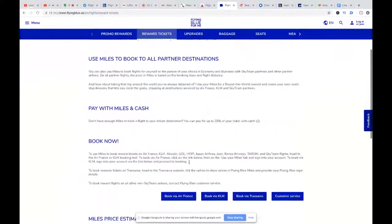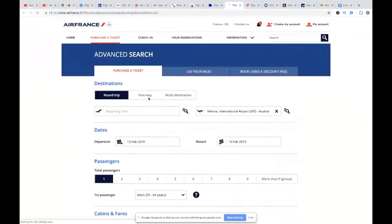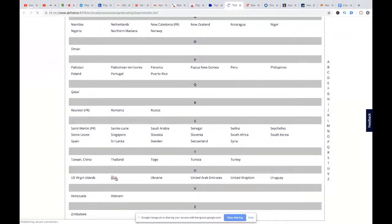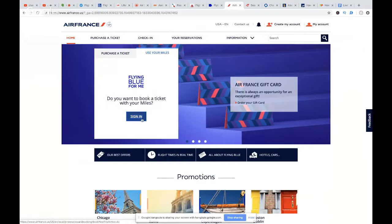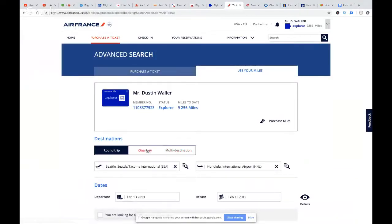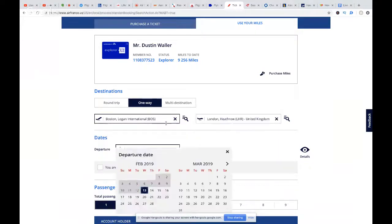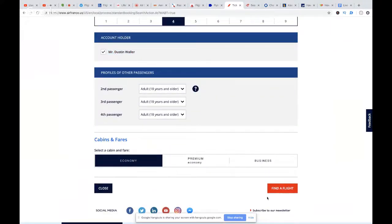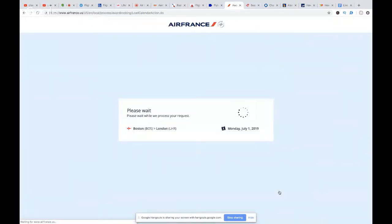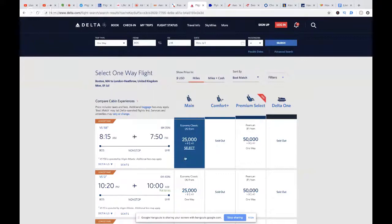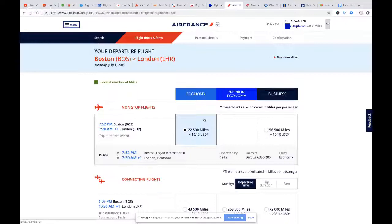Air France is a transfer partner of Membership Rewards and Ultimate Rewards. While Delta comes in at 25,000 miles one way per person — 100,000 points for four people at about $20 — Air France actually prices that same flight at only 22,500 miles per person. So you'd spend 90,000 miles for four seats on the way out. For business, it's 56,500 miles per person on Air France versus 86,000 on Delta — so you save miles going business through Air France.